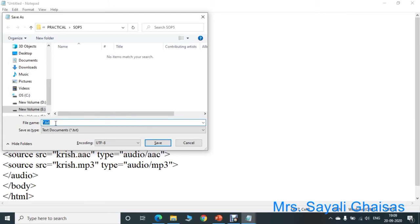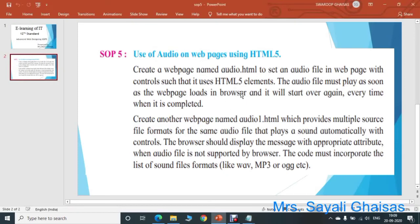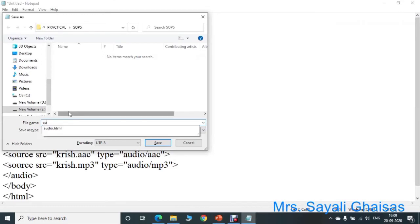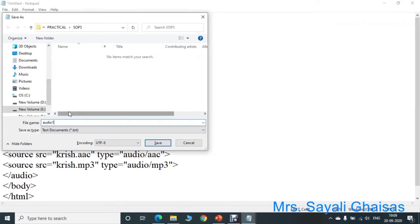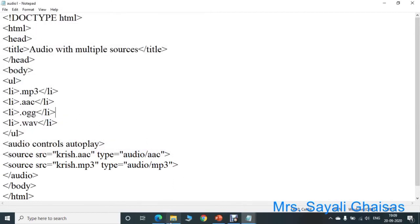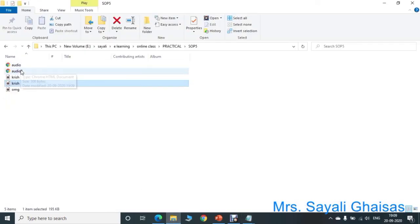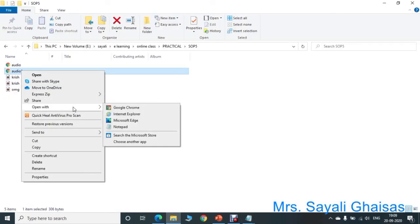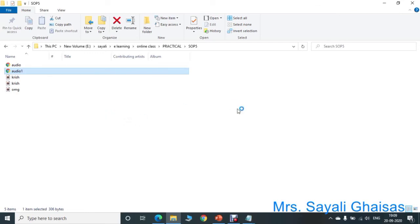So here, save the file with the name mentioned in the question — that is audio1.html. Type here 'audio1.html'. Now again save the program and execute that file, audio1.html. Open it with Microsoft Edge.